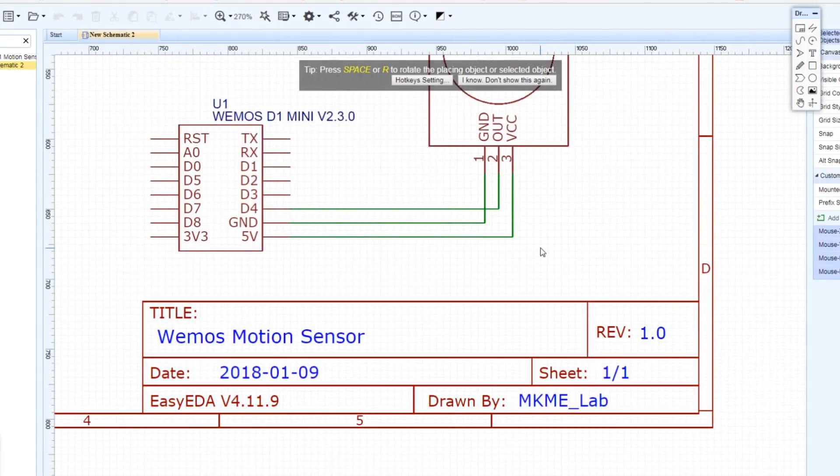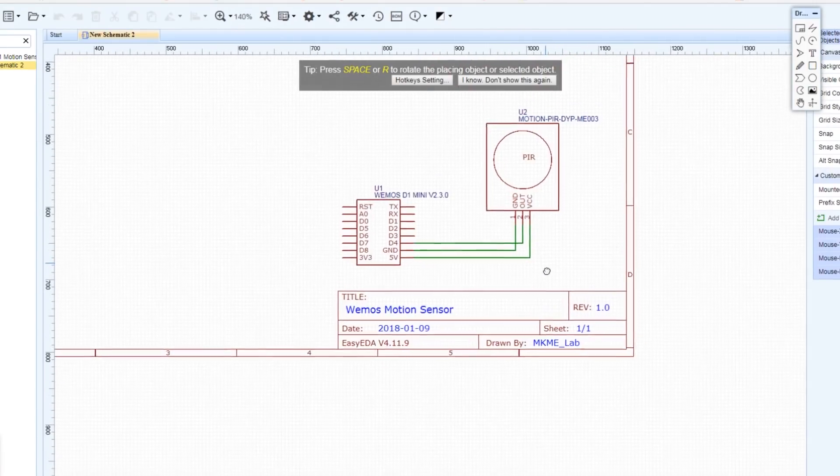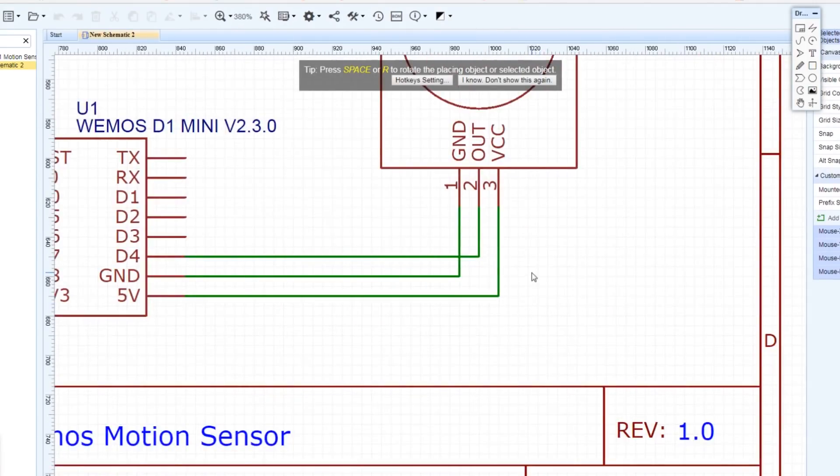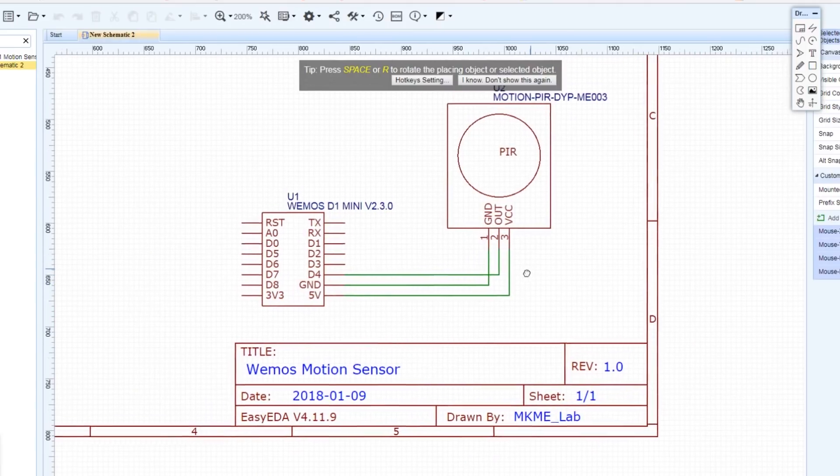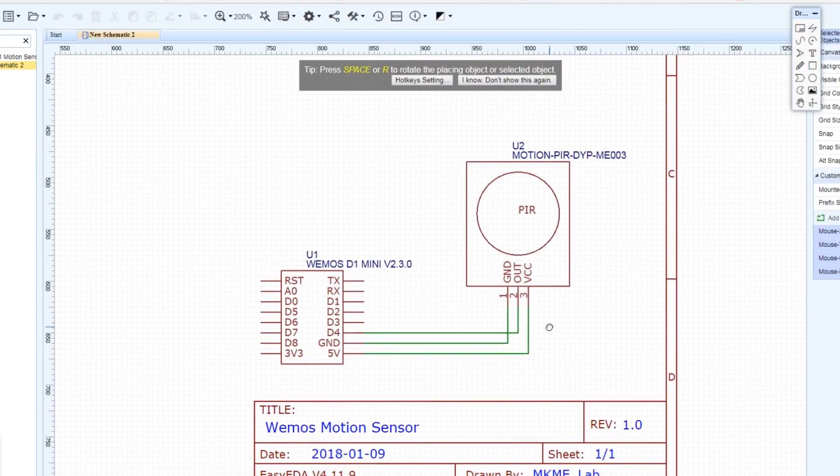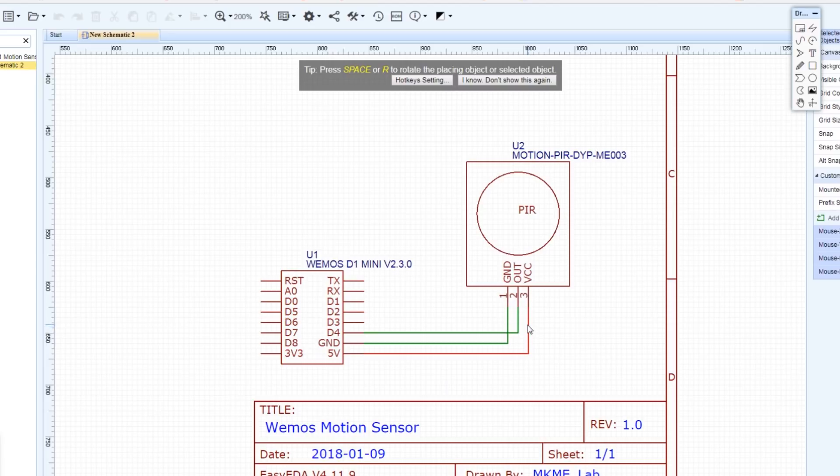To make this easy for you I've even done a wiring schematic but there's nothing to it. It's just three wires. We have power, ground, and our signal wire between the Wemos D1 and our passive infrared sensor. There's nothing to it. Don't be afraid of this.